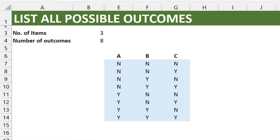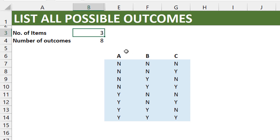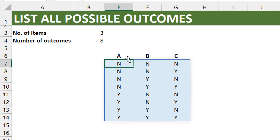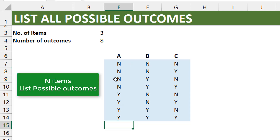Hello everyone, this is Victor from Excel Moments. In this video I want to walk you through a solution to a problem I got asked by a former classmate yesterday. He called and said he has an Excel problem. He has, for example, three items A, B, C, each with two possible outcomes — yes or no — and he wants to list out all possible combinations.